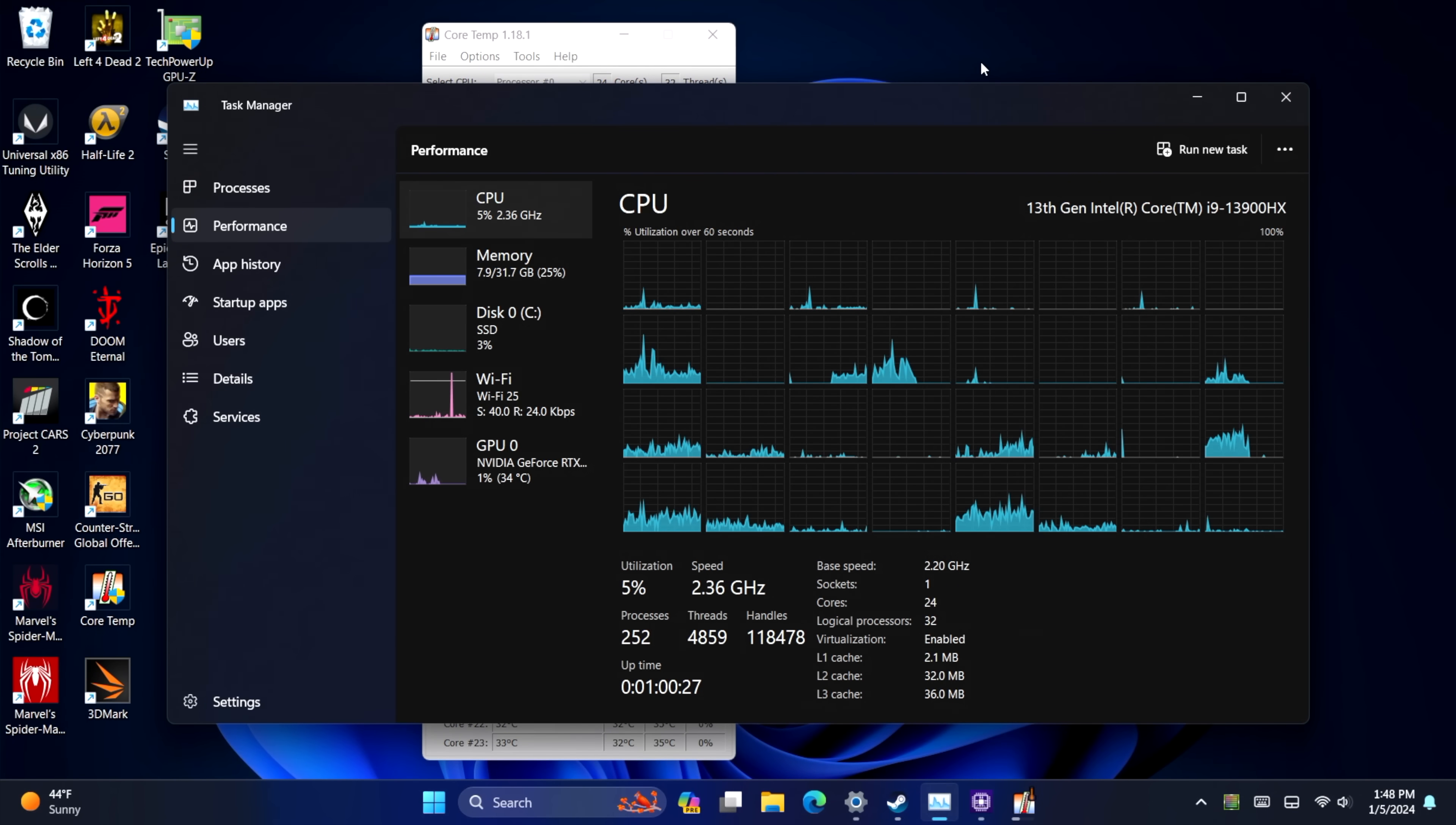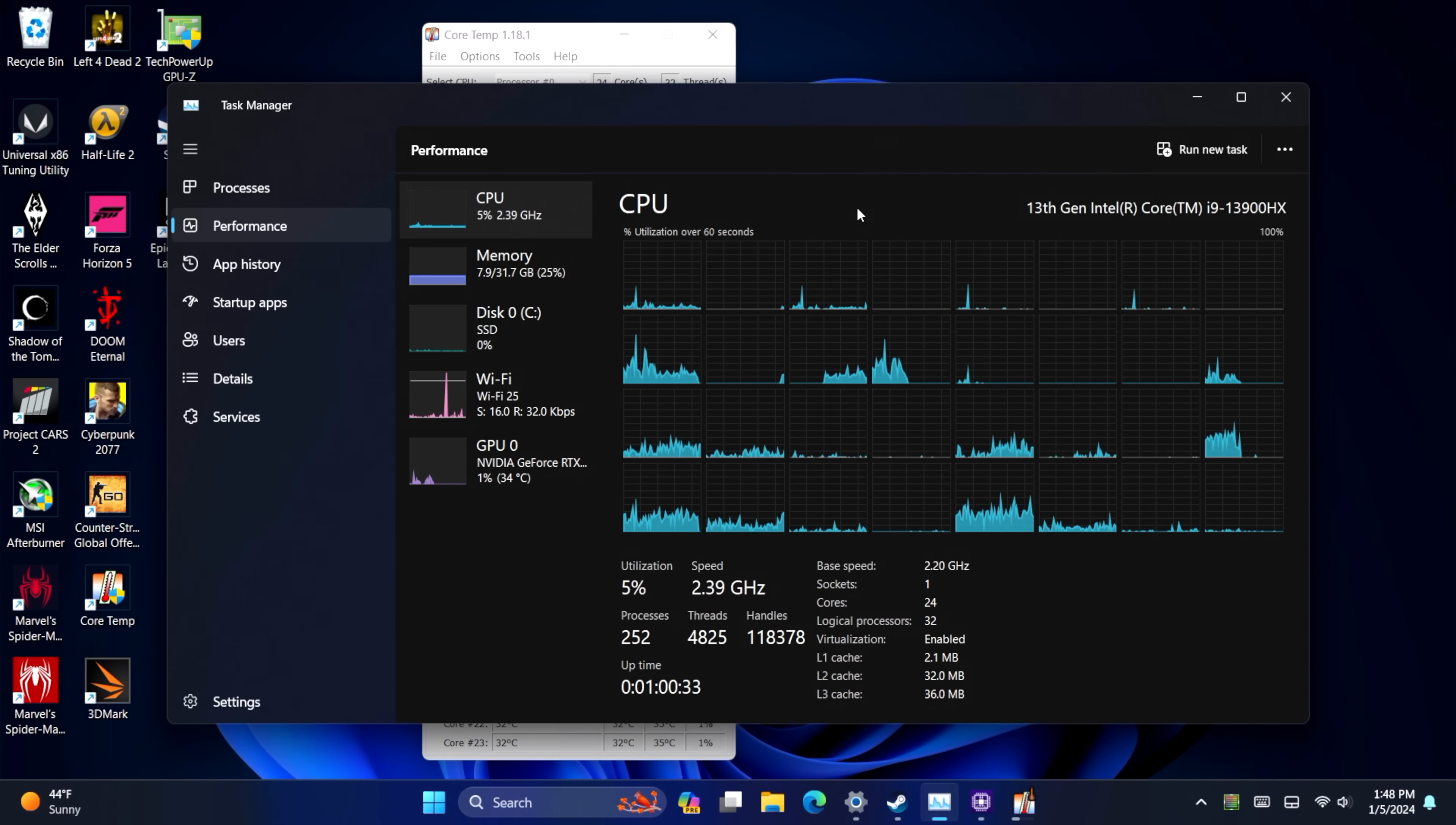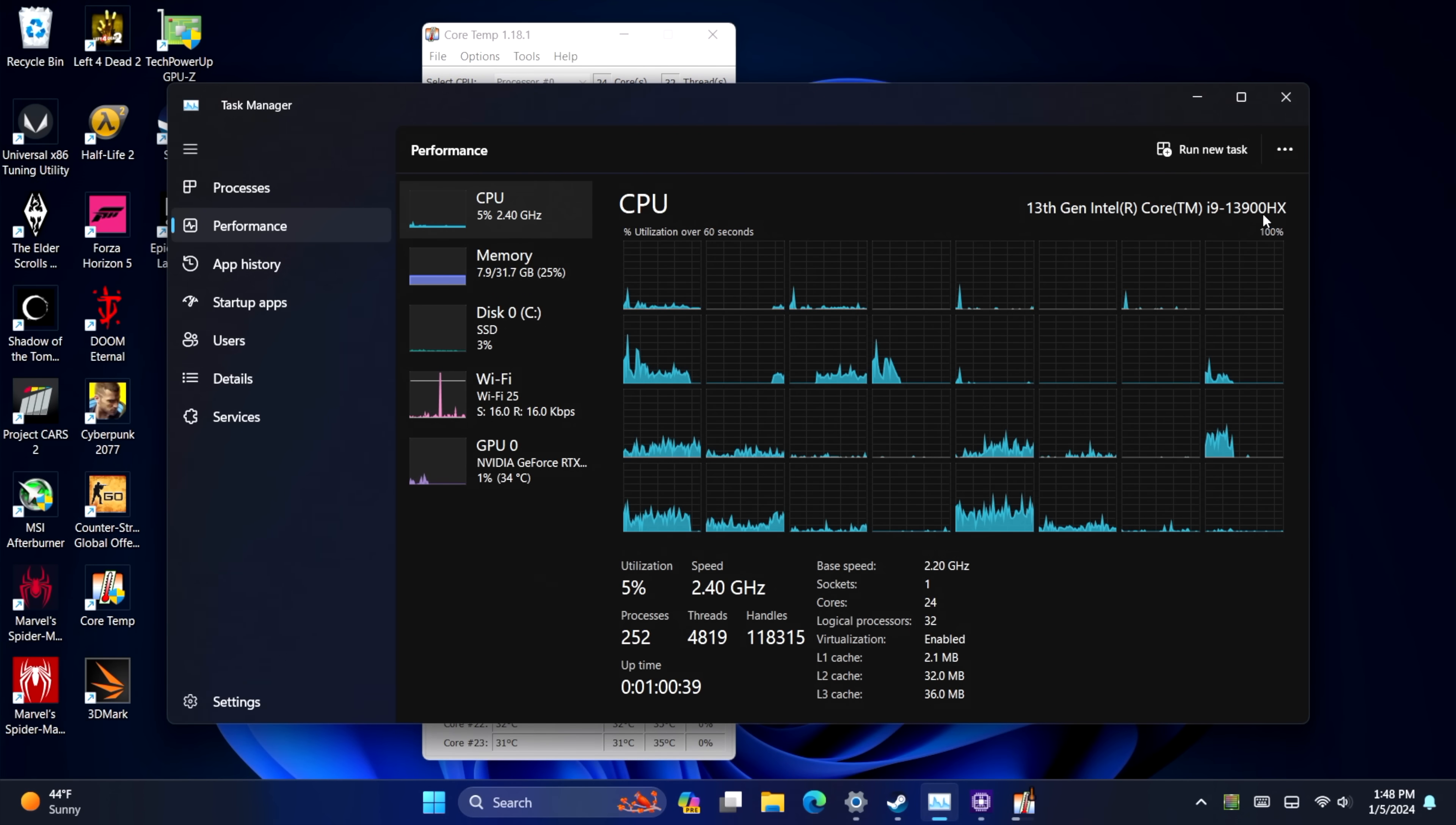So going into this, I wasn't sure how well this 13900HX would perform, but I'm kind of blown away by what they've done here. The built-in cooler we're using does an amazing job. And this is actually set up at a very high wattage given that we have that HX variant.